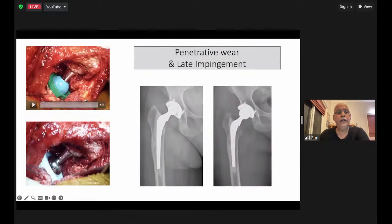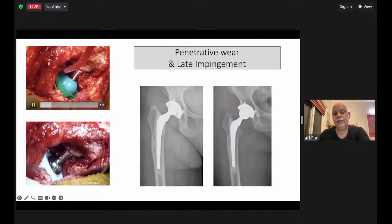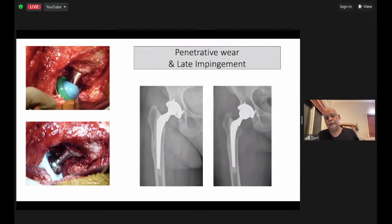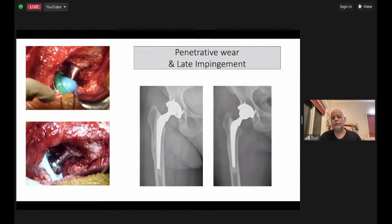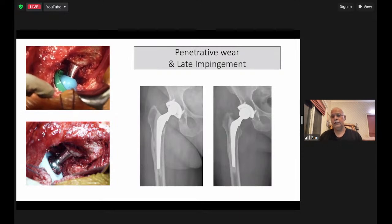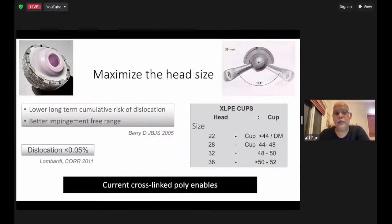All this lady required, even at 17 years, was just a cup and poly change. We were able to supply a 36mm lineup with a 36mm head. You find the stability and range of motion extended and the joint was stable. So long as you dissect the cause of the dislocation, we are in safe ground — we know exactly what we need to address.